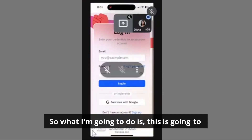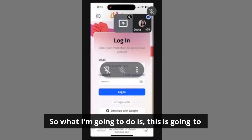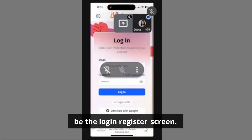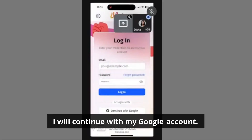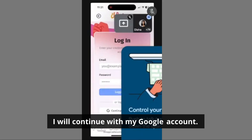So what I'm going to do is — this is going to be the login register screen. I will continue with my Google account.